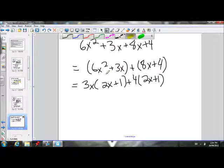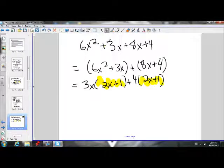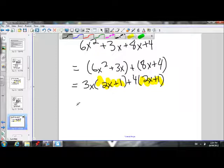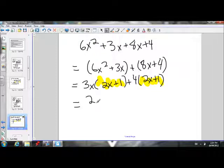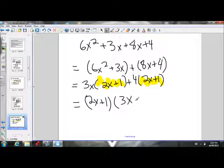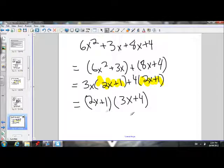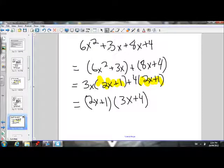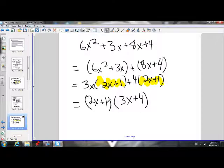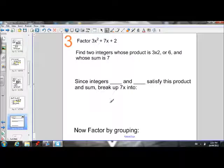I have a binomial common factor (2x + 1). I take it out — don't forget to keep it in brackets — and what I'm left with is (3x + 4) as my second factor. So the factors of 6x² + 11x + 4 are (2x + 1)(3x + 4).